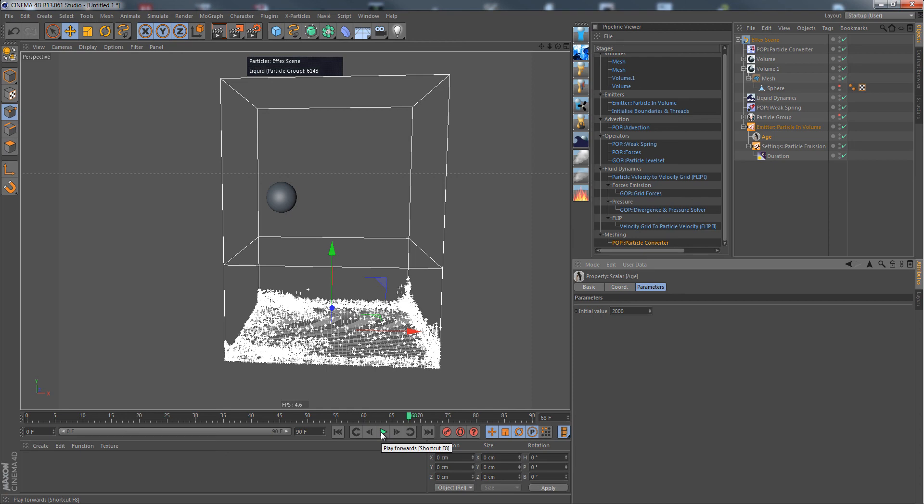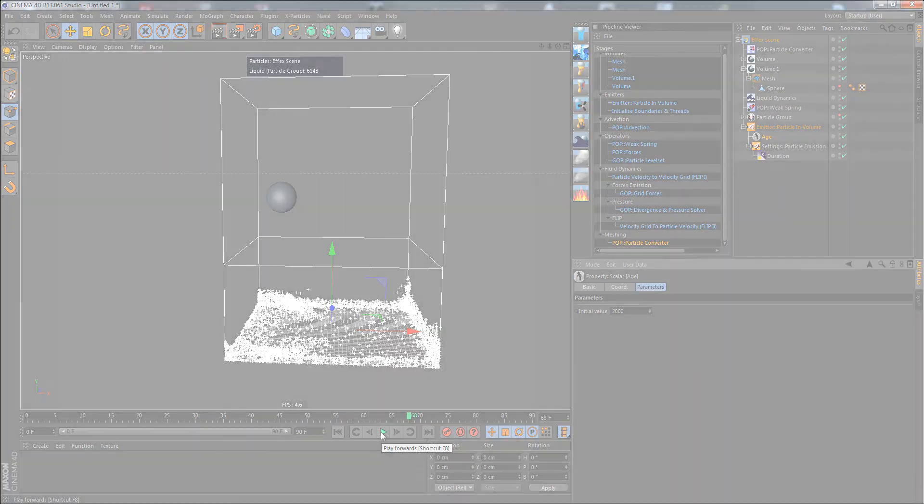But I just wanted to show that it works. So have fun with this one, explore it, and I hope this was helpful. See you at the next tutorial for Effects 2.6.